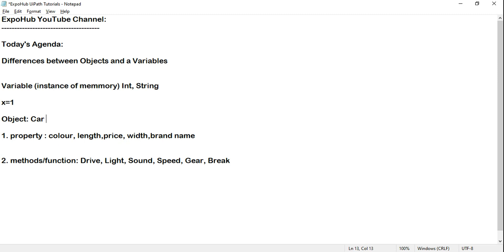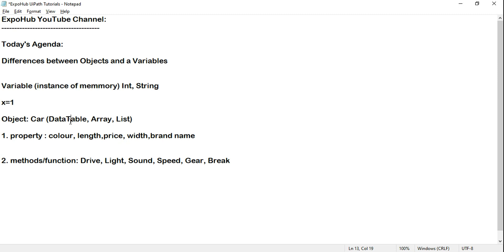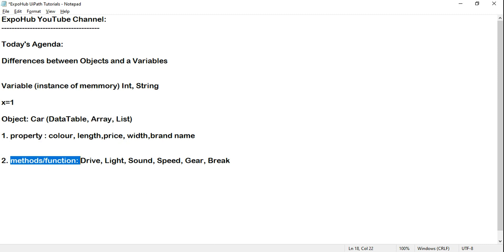For object examples, take DataTable — it has a couple of properties and also functions associated with it. For example, ArrayList. These are examples of data types where, when you create a variable with a data type like DataTable or ArrayList, that variable becomes an object because it will have certain properties and methods. Let me show you that in UiPath Studio.